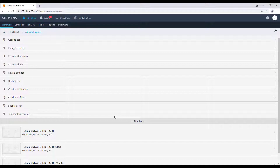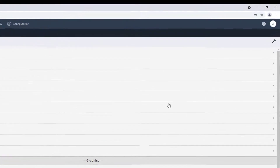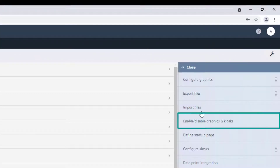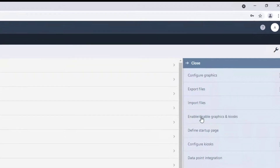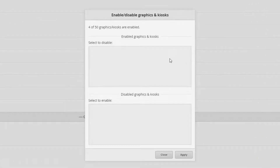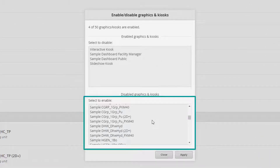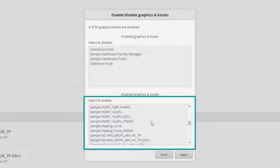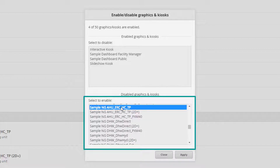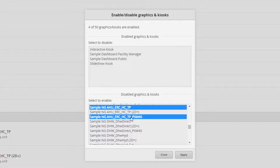To activate the desired graphic, go to Tools and click on Enable/Disable Graphics in Kiosk. Now, select the supersample graphic from the list, or even more than one, by using the multiple selection, and then click Apply.